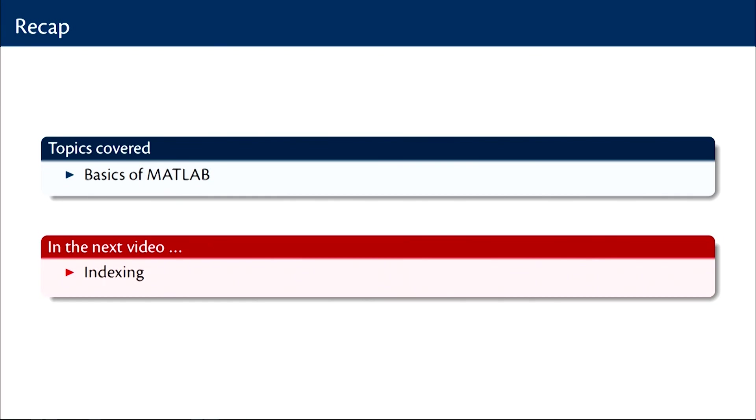So in this first MATLAB lab video we looked at some of the basics of MATLAB, but in the next video we will go on to some very interesting and in my opinion one of the most important advantages of using MATLAB for computation, which is the various ways one can index data in MATLAB.